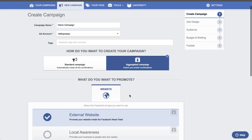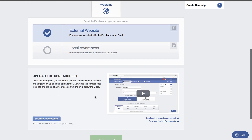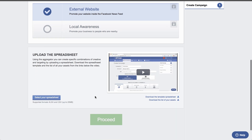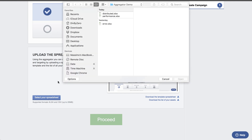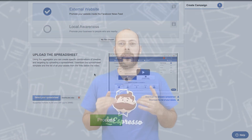So how does Grid Composer work? Right now we support website click and local awareness objectives. When creating a new campaign you'll be able to choose if you want to use the standard way or the Grid Composer, which basically lets you use an Excel file to feed AdEspresso some information and then our web interface to fill out all the missing information from the Excel.